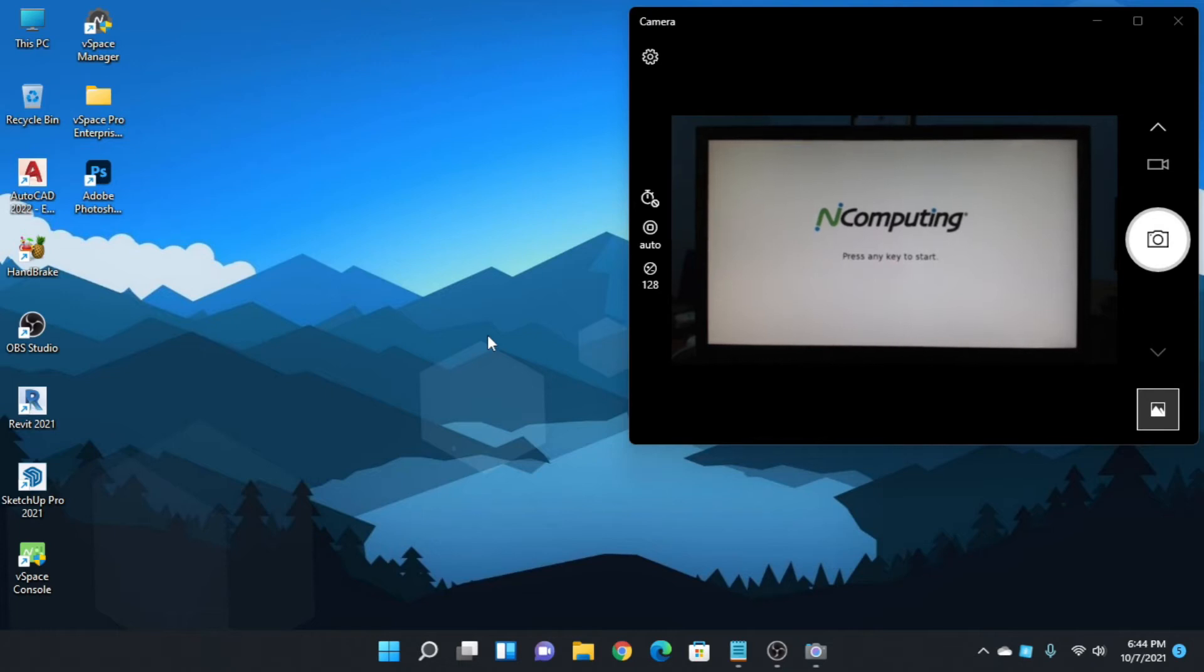Hello, welcome to my channel. Today I want to show you how to fix the nComputing error in Windows 10 and Windows 11.